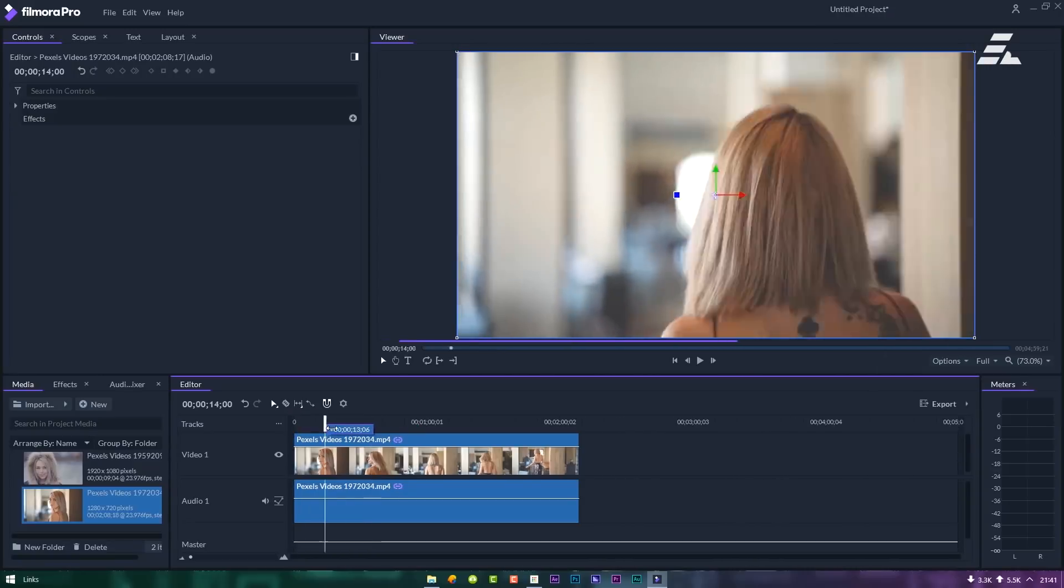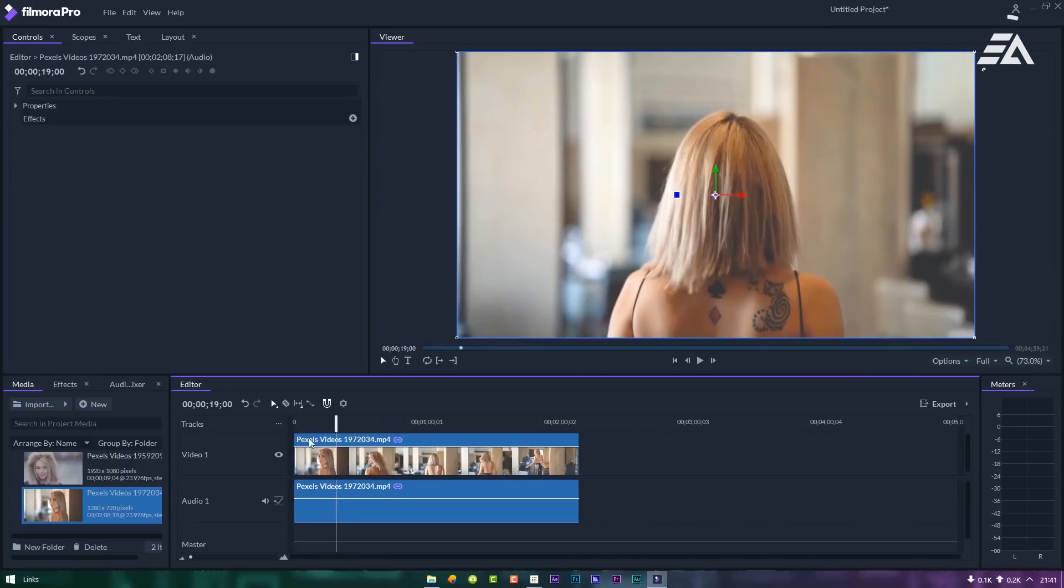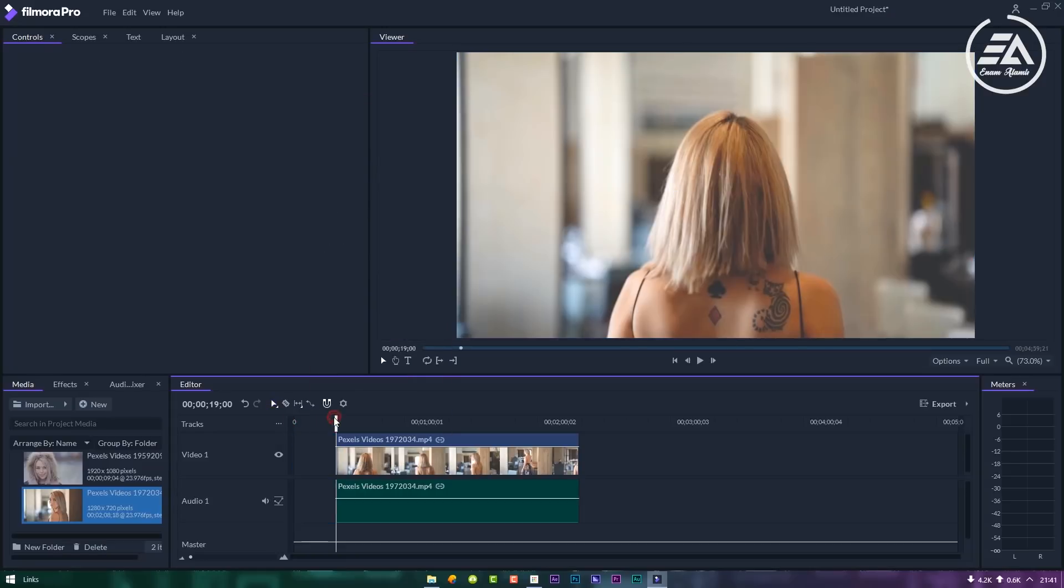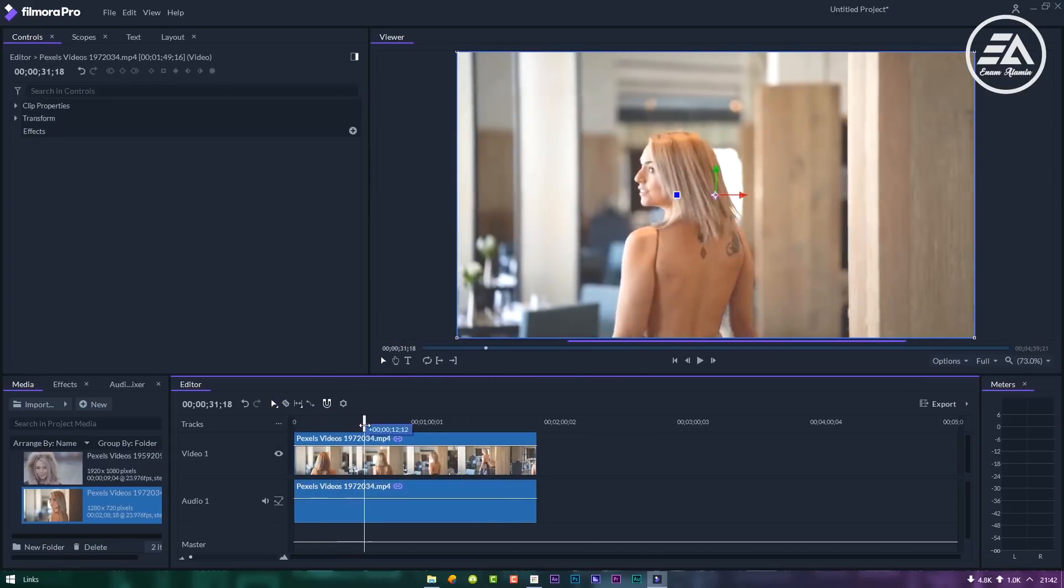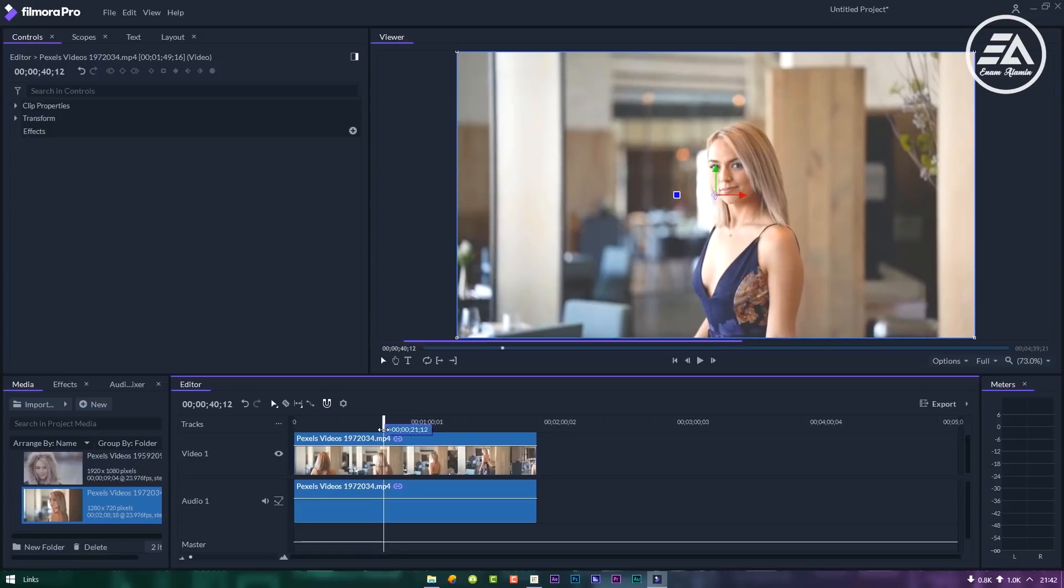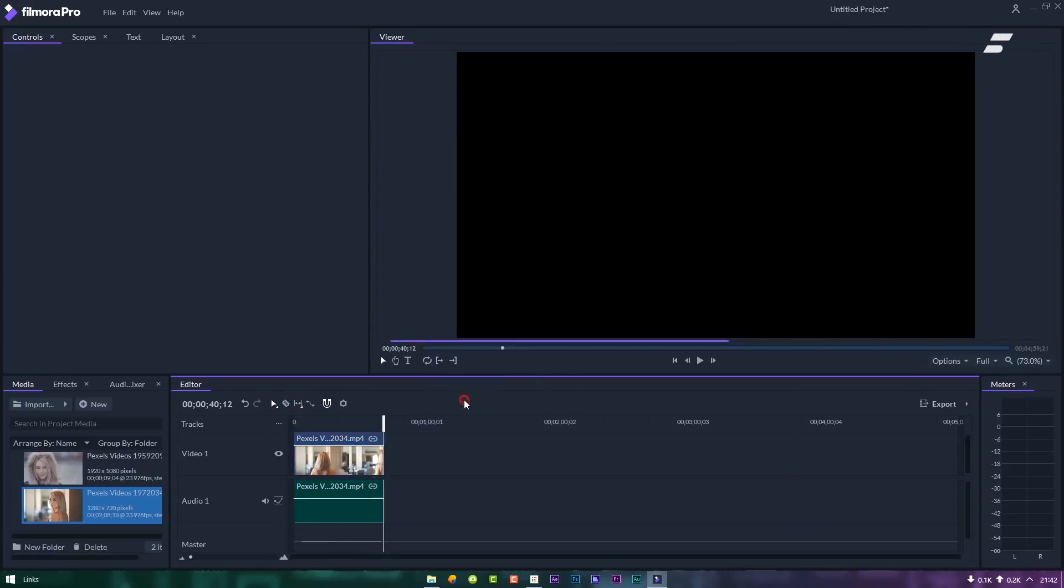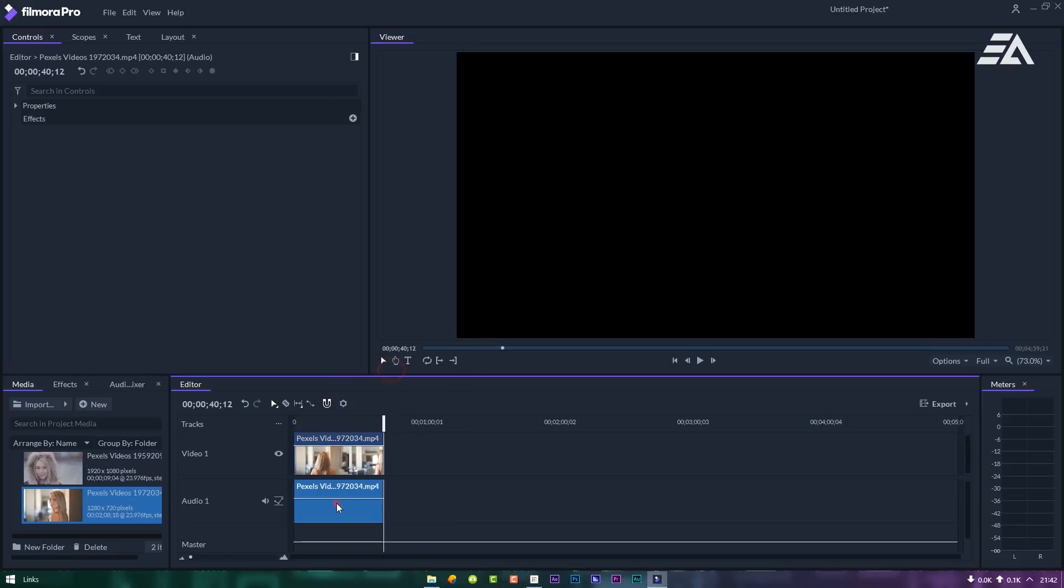Now I just removing unwanted part and remove the audio.